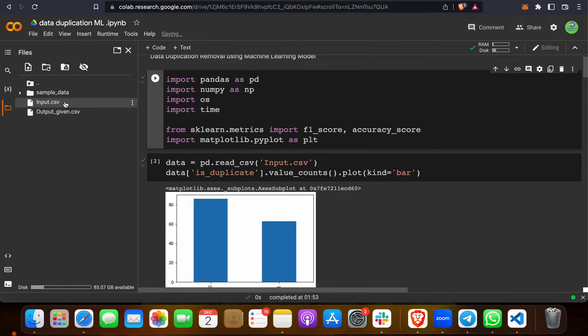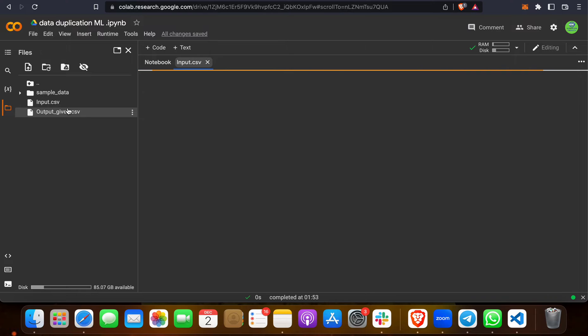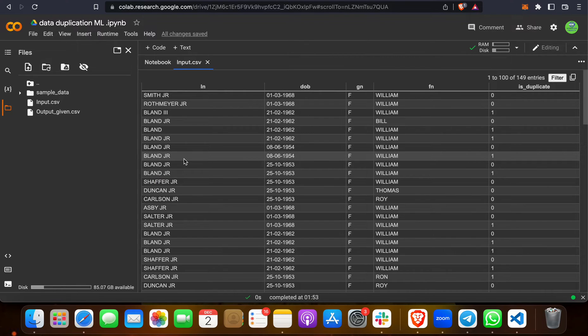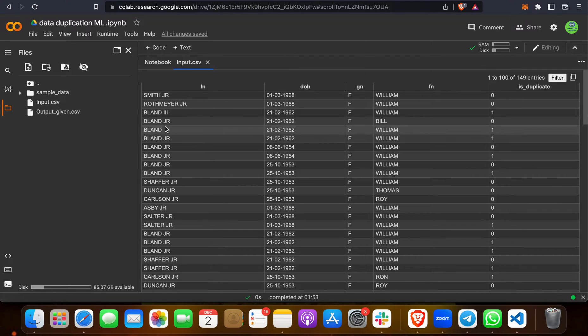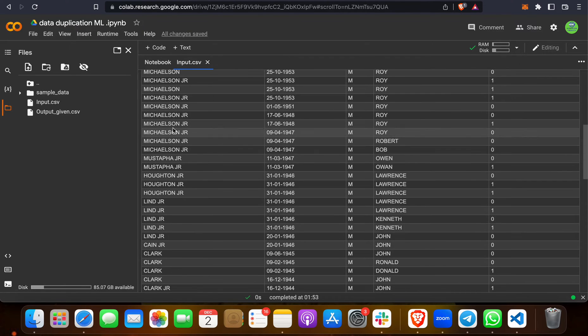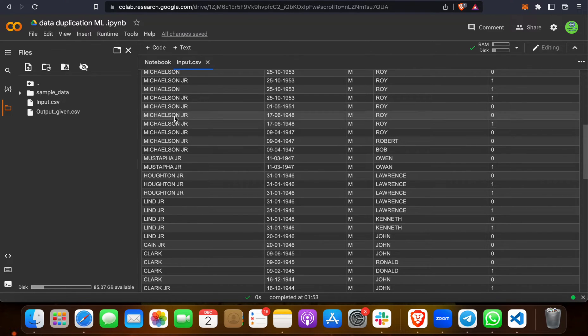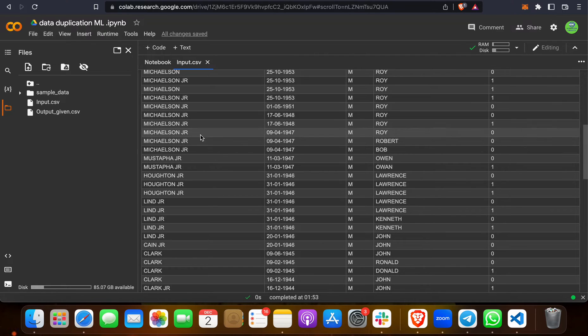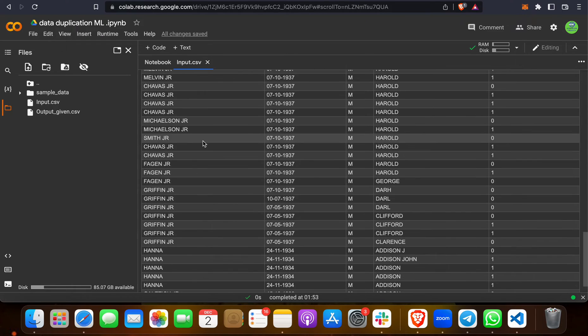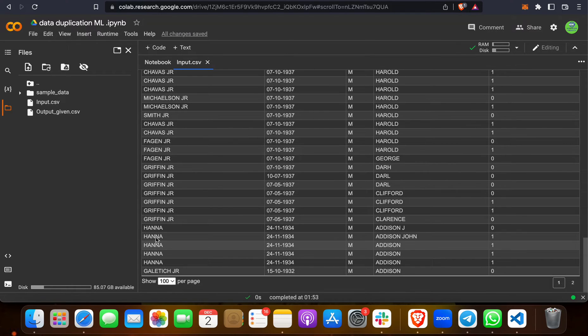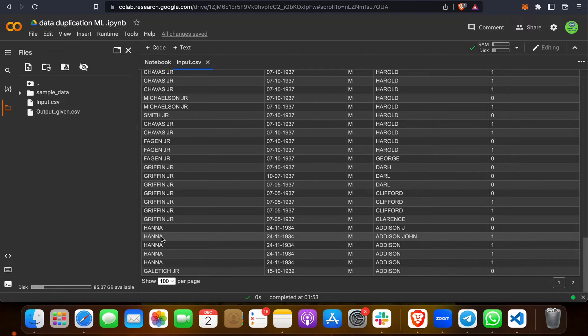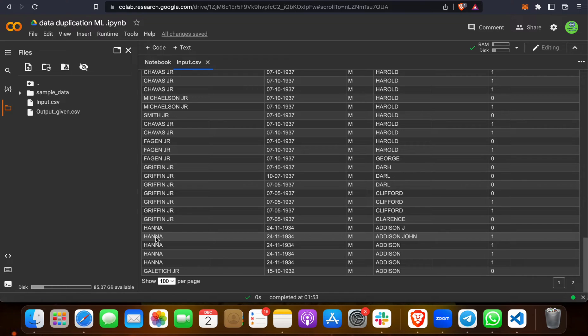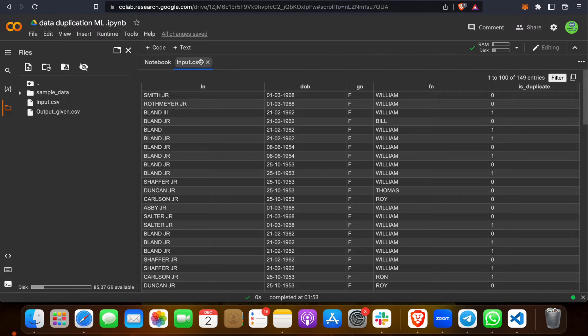This is the database. If you see, let me increase to 200. See, Blend Jr., same number, same name four to five times. Same with Michelson, four to five times. This is data duplication, meaning repetition of one name many times. If you see Clark, Griffin Jr., Hana, all coming multiple times. We have to remove this unwanted repetition of data. Suppose there are five Hanas, we have to remove at least four and keep only one. We are going to do that work in this project.